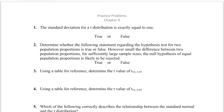Hello and welcome to our practice problems for chapter 9. We're going to get right into this, so once again make sure you've gone over the material before, as we're going to keep the content moving throughout the video.